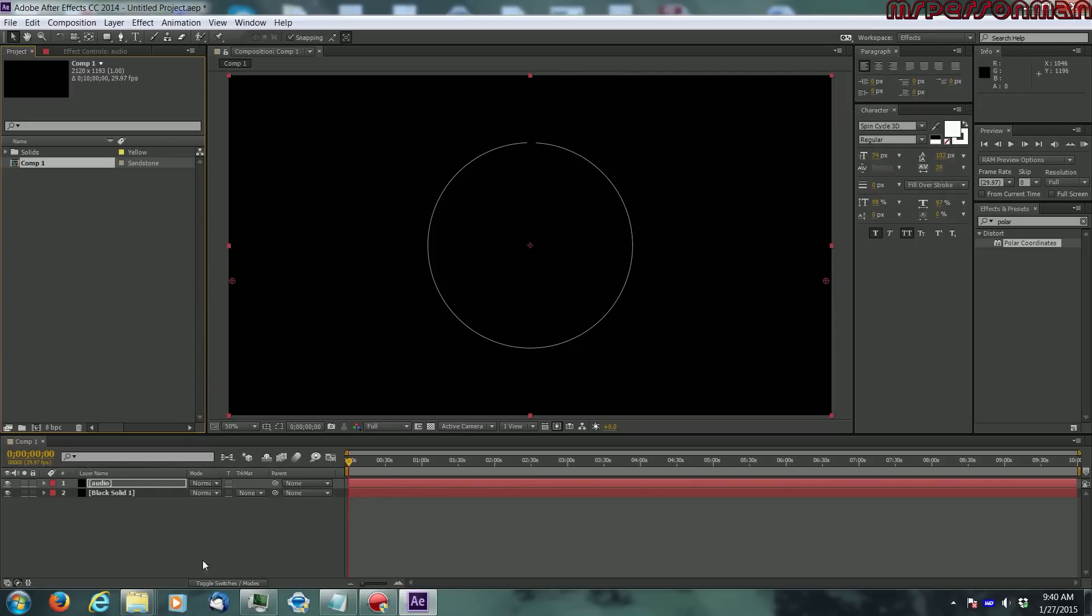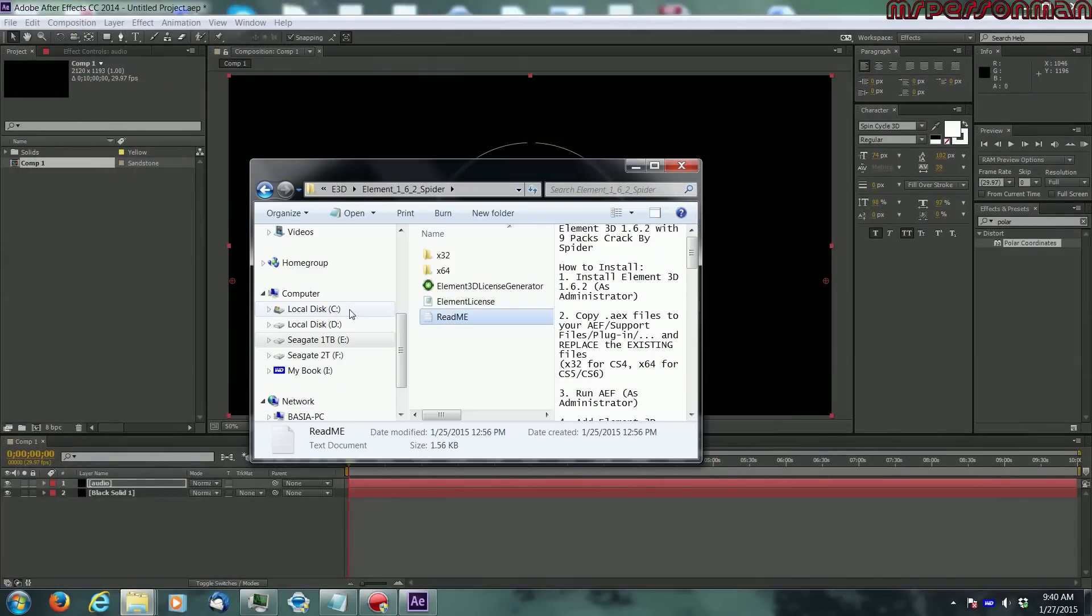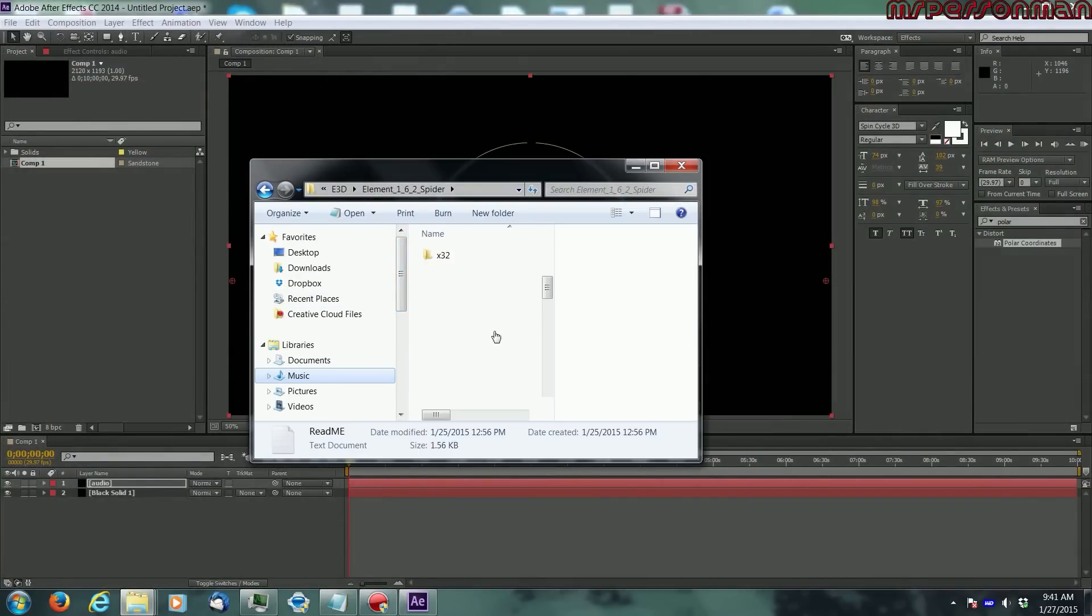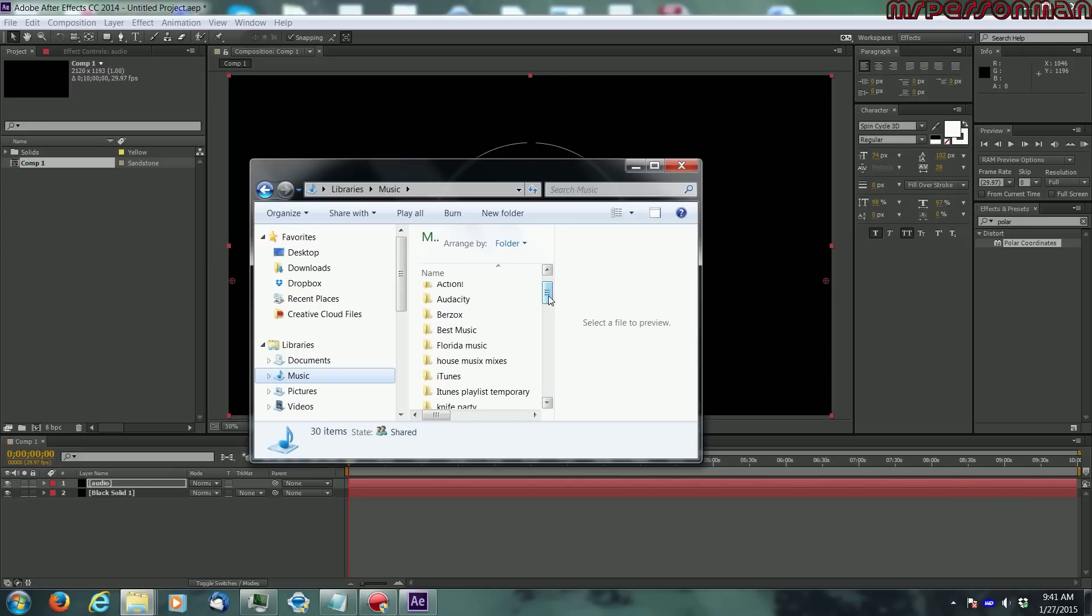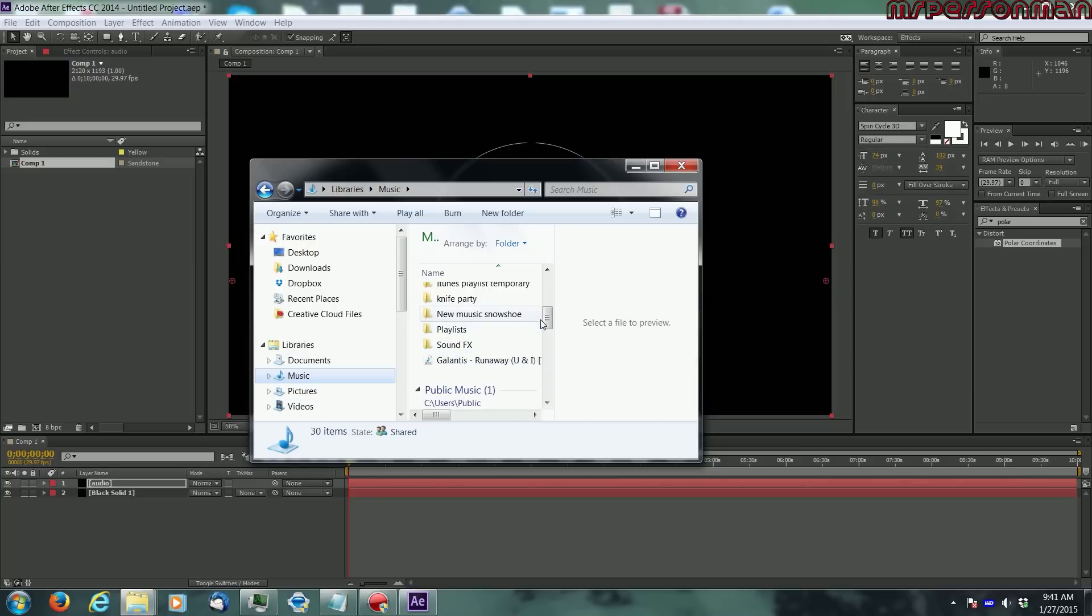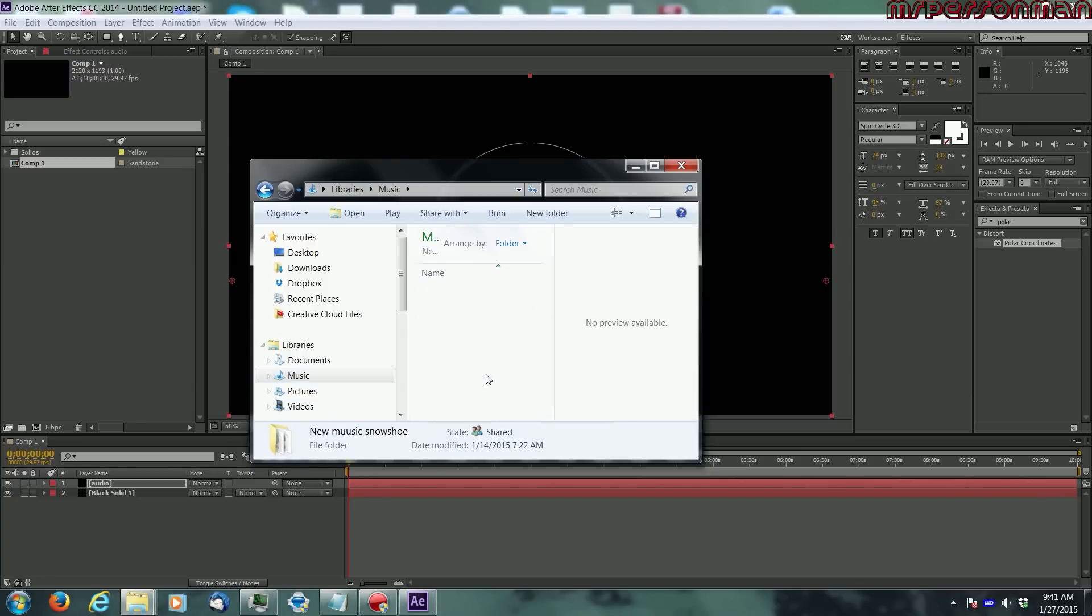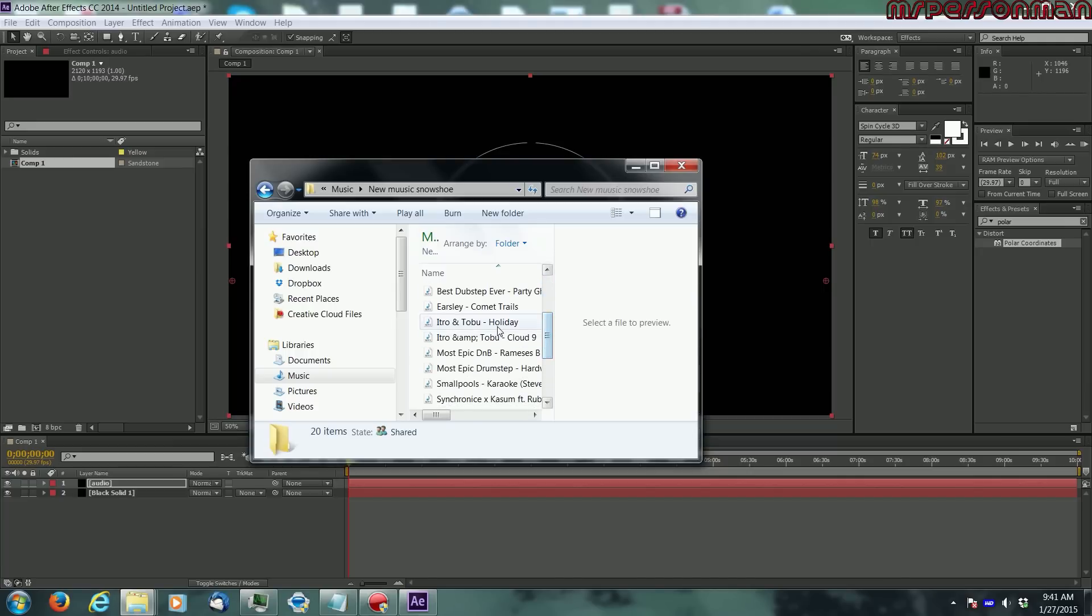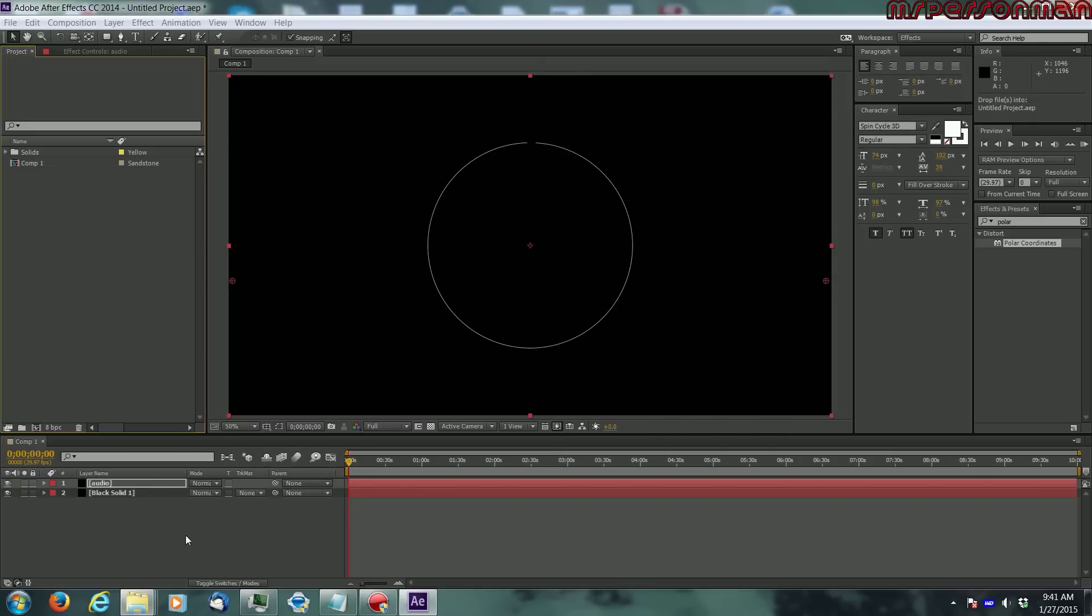Let's get a song and see how this is coming along. Let's find a nice song. Let's find a nice Tobu song. Cloud Nine, that's a nice song. Tobu's like amazing, I've already said that in a few videos, he is amazing.